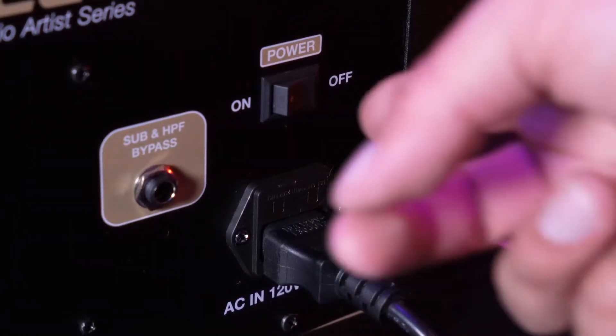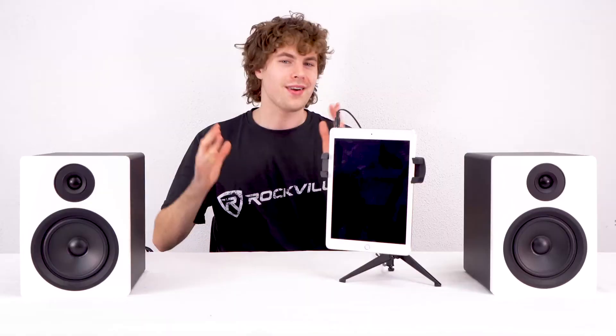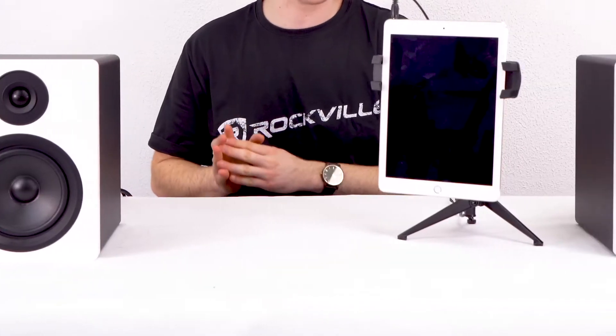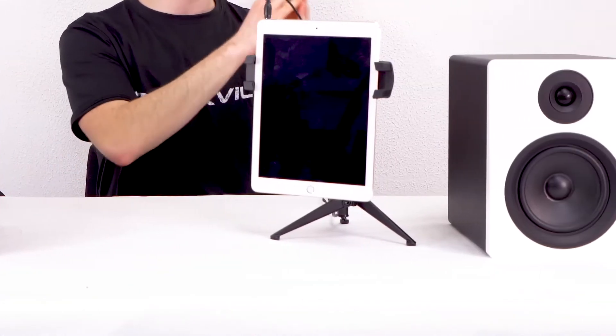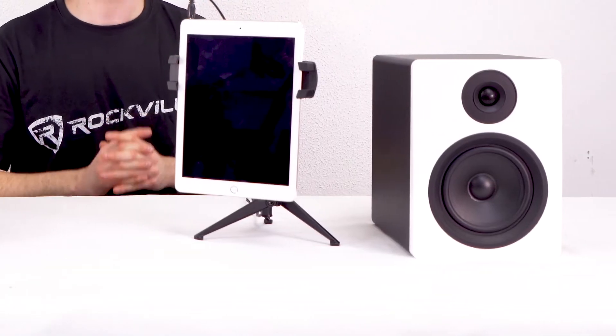So now let me show you how we would set up our sub with a couple of studio monitors. Here I have my APM 5 studio monitors, one with an active speaker and one with a passive speaker that I'm going to connect to my subwoofer.